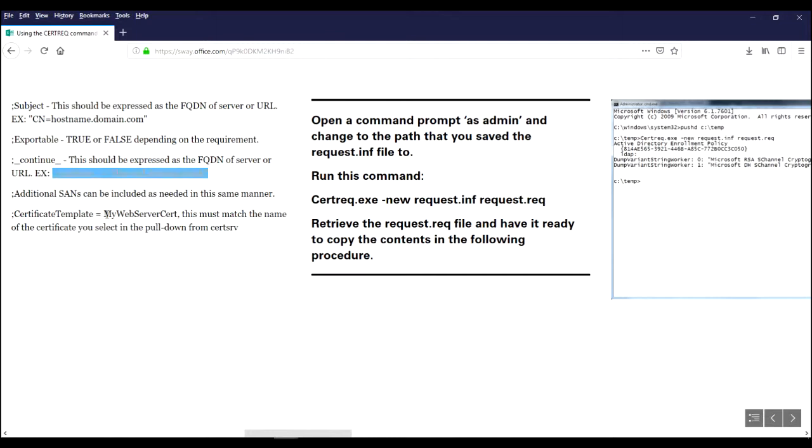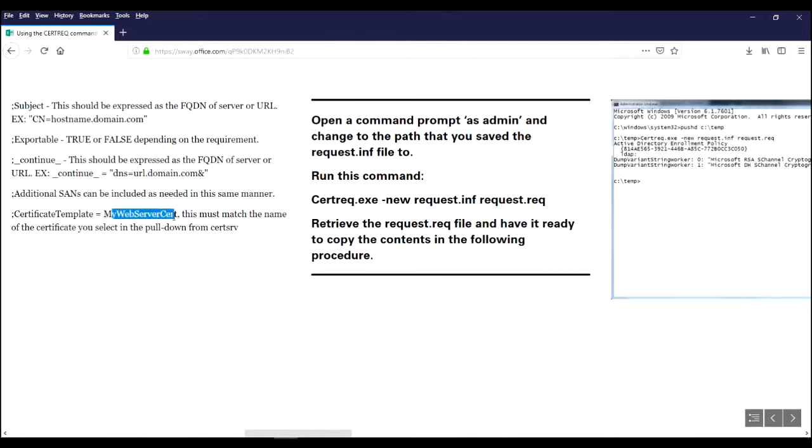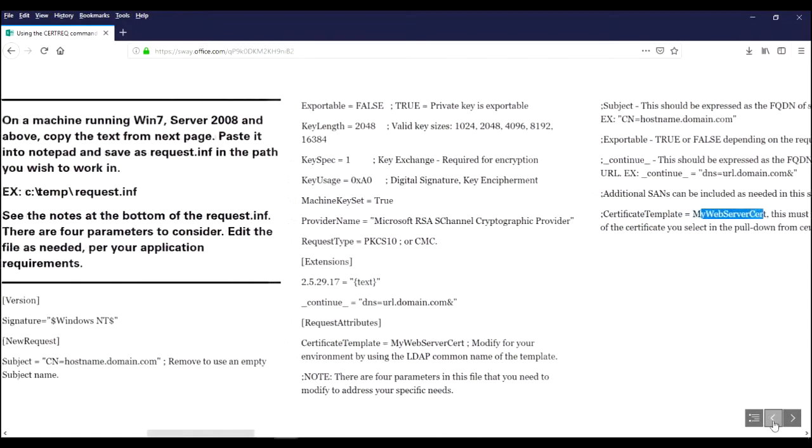And then the last thing is explicitly naming the certificate template that you're going to be requesting. And you've taken the spaces out of that name. When you see it in the GUI, it's going to have spaces. But when you specify it here, the spaces are removed. So let's go back and look at those parameters.